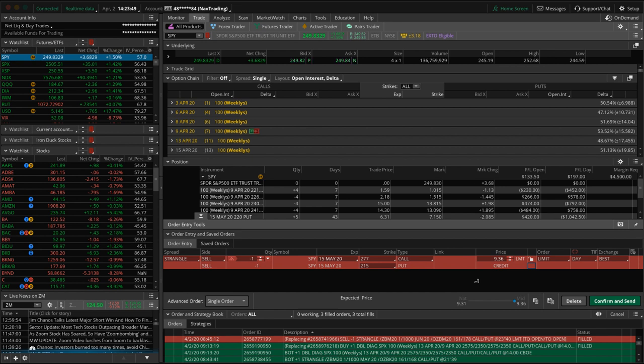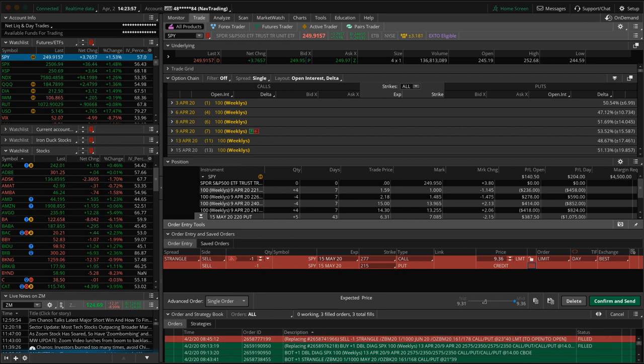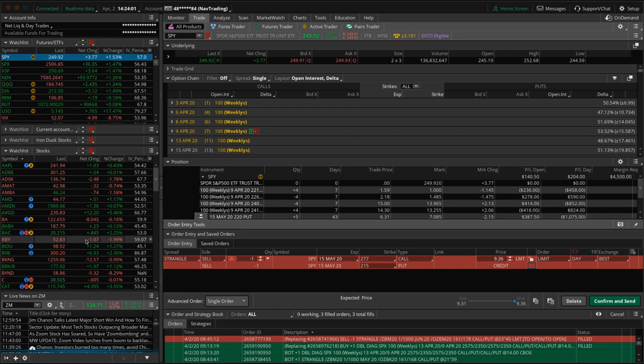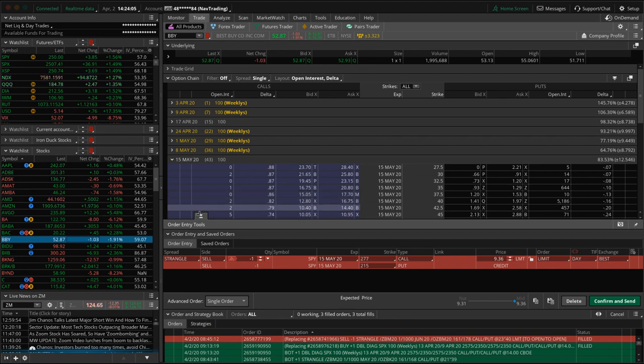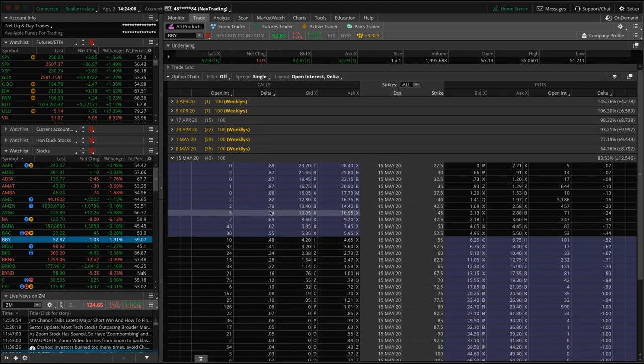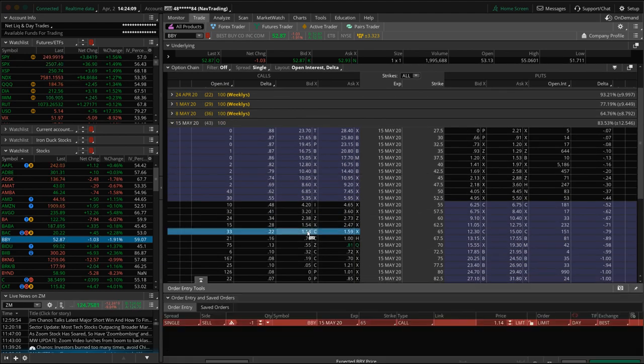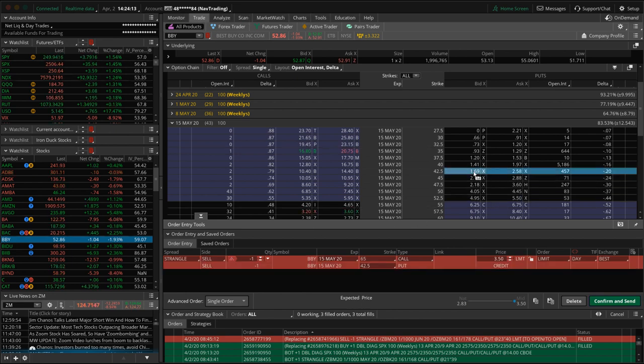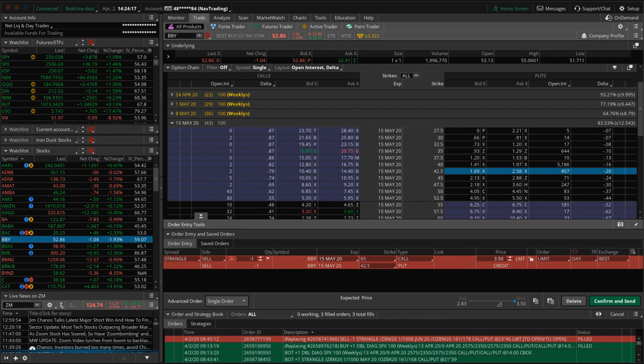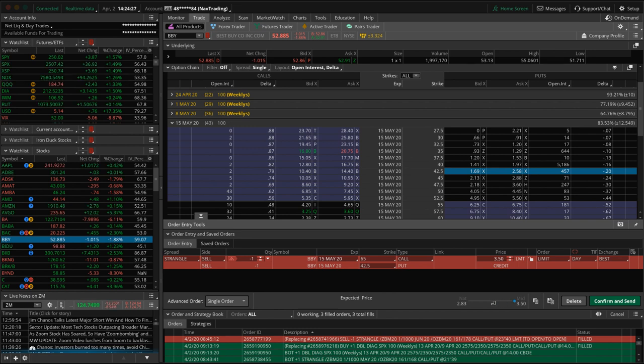There are other option chains. If you get into the weeklies, that spread between the mid and the natural widens out a little bit. If you get into some less liquid symbols, like let's just go to Best Buy as an example. And I'll set one up real quick. So if we're going to do a short strangle, let's sell the 22 delta and sell the 20 delta here. So you can see how much wider the spread is between the natural and the mid. We're talking about, what is that? 17 plus 67 cents between the mid and the natural.